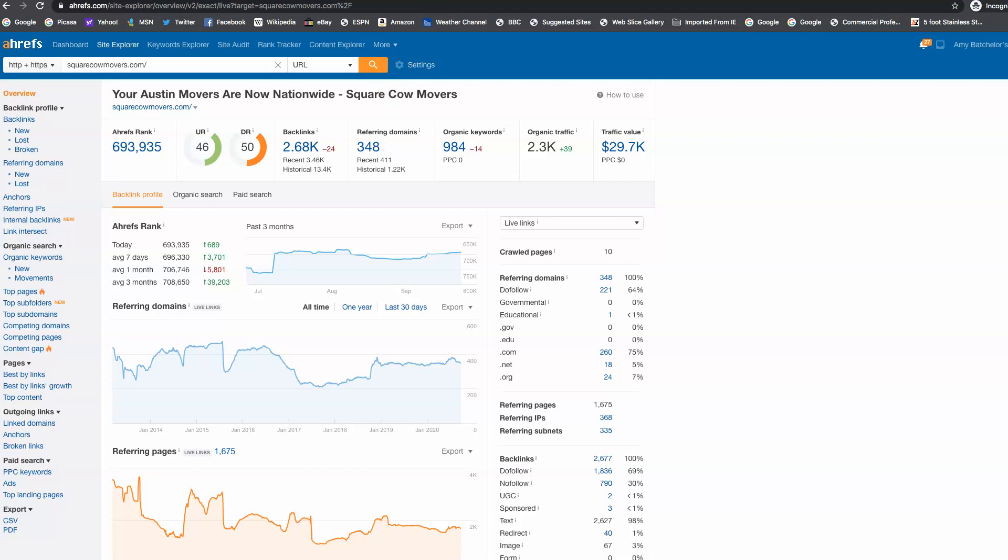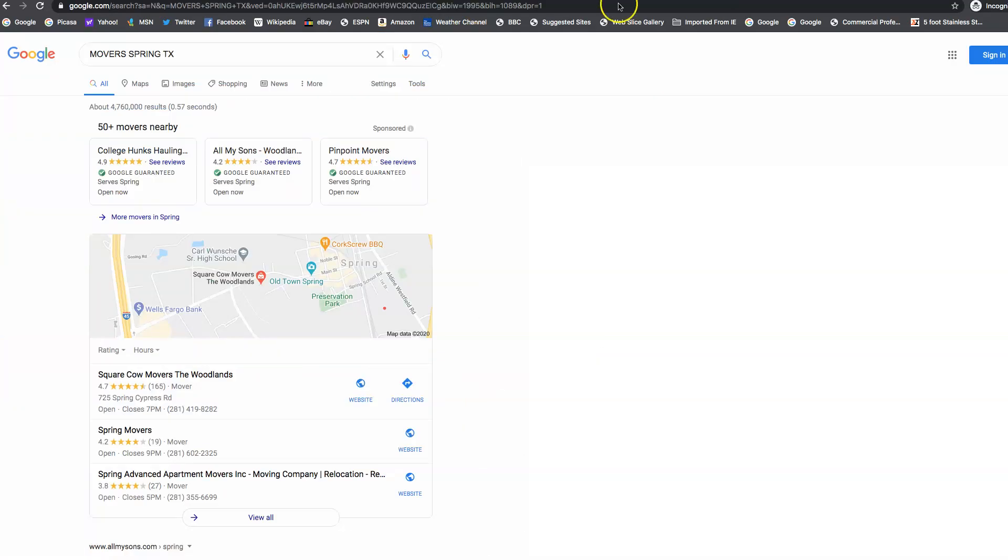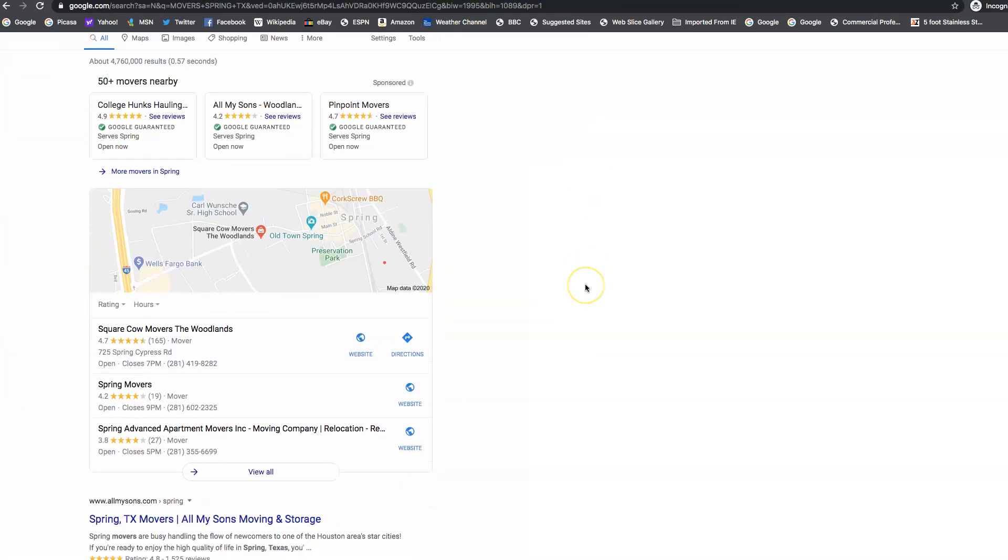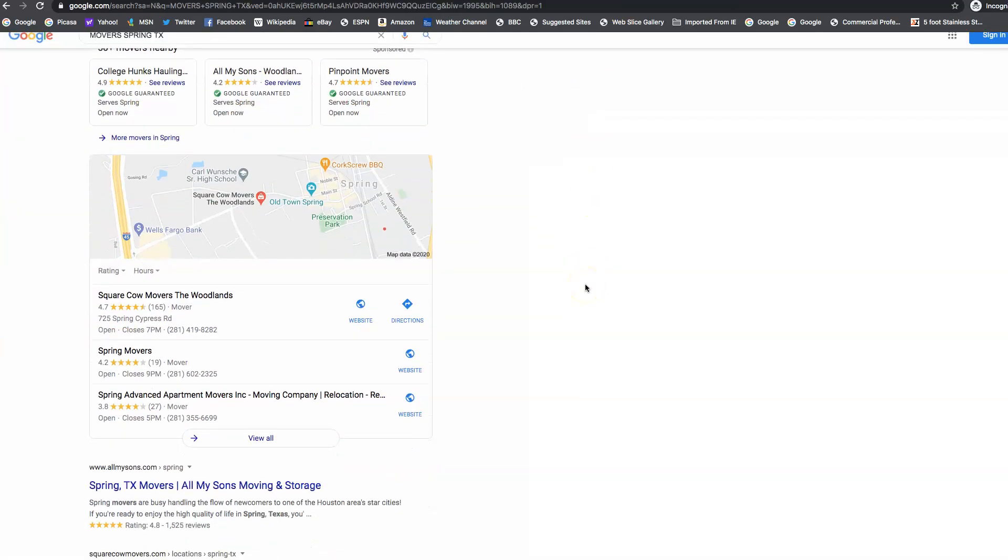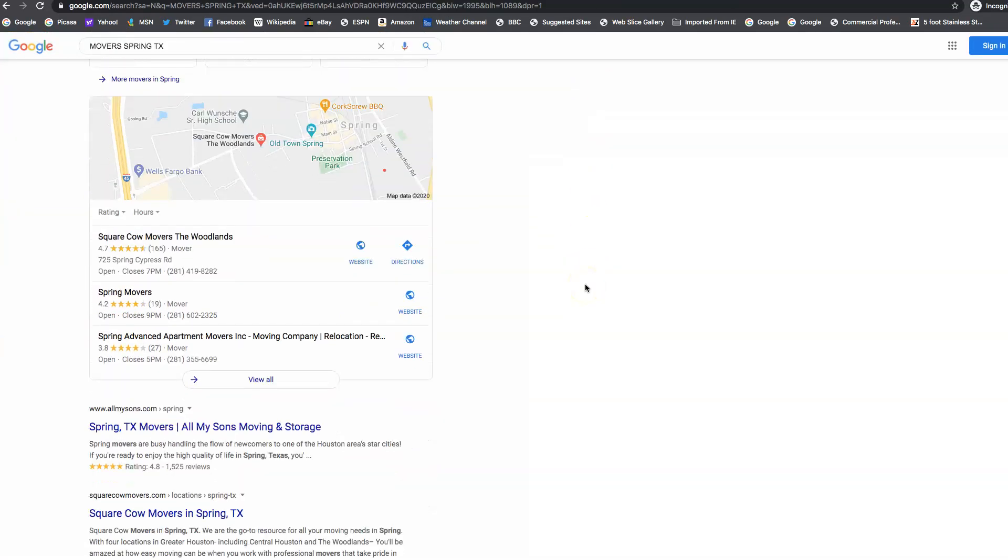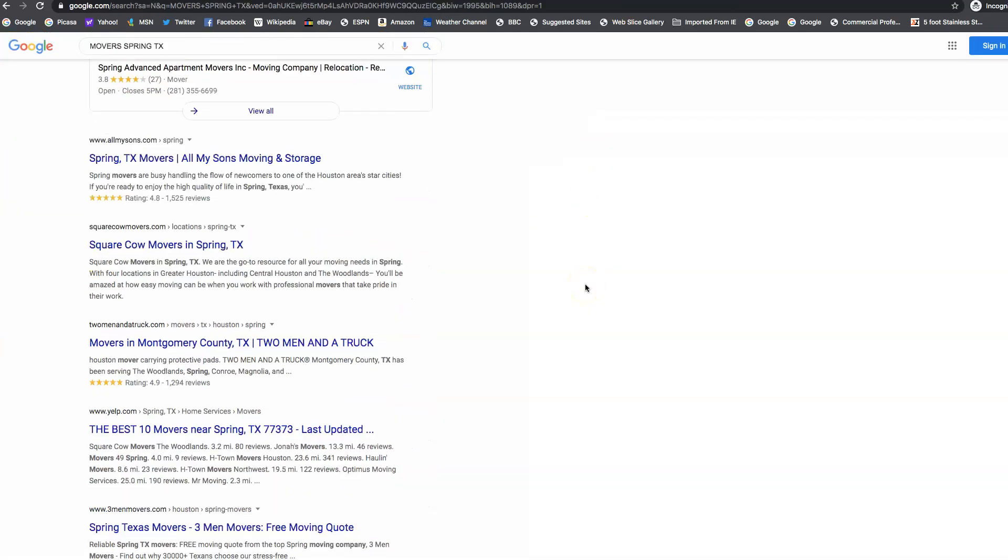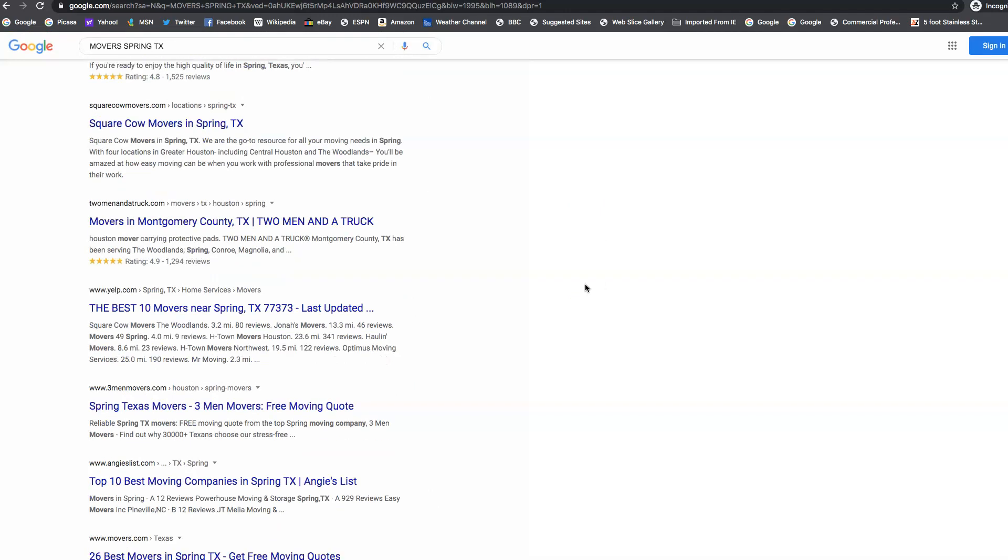And then last but not least, I want to go over the third thing we need to go get. And that's what we call citations. Now, I'm sure you've heard of the map pack before. And then right below the map pack is what we call organic.